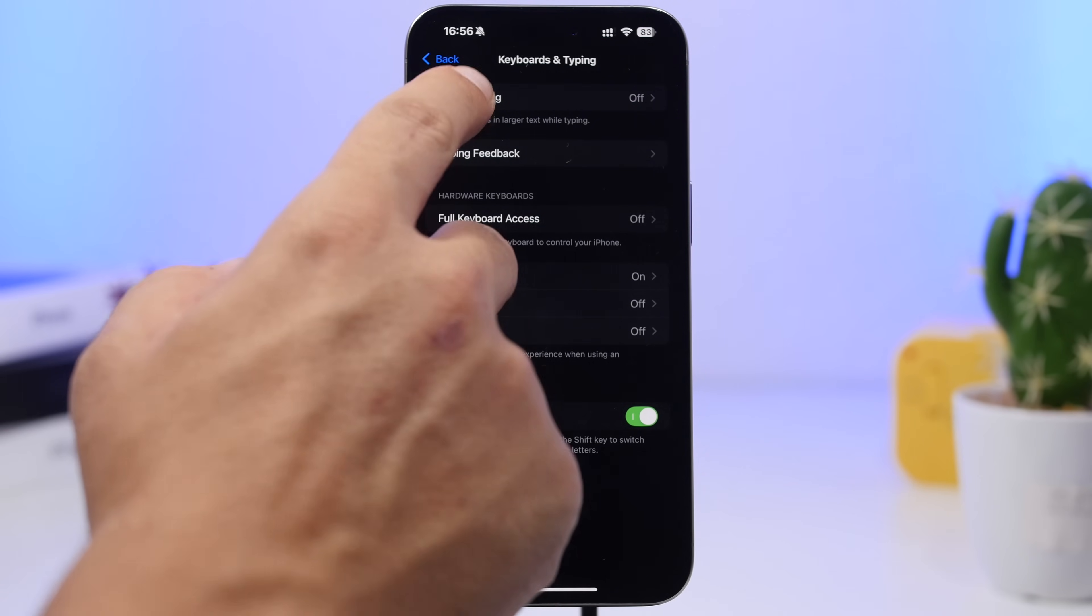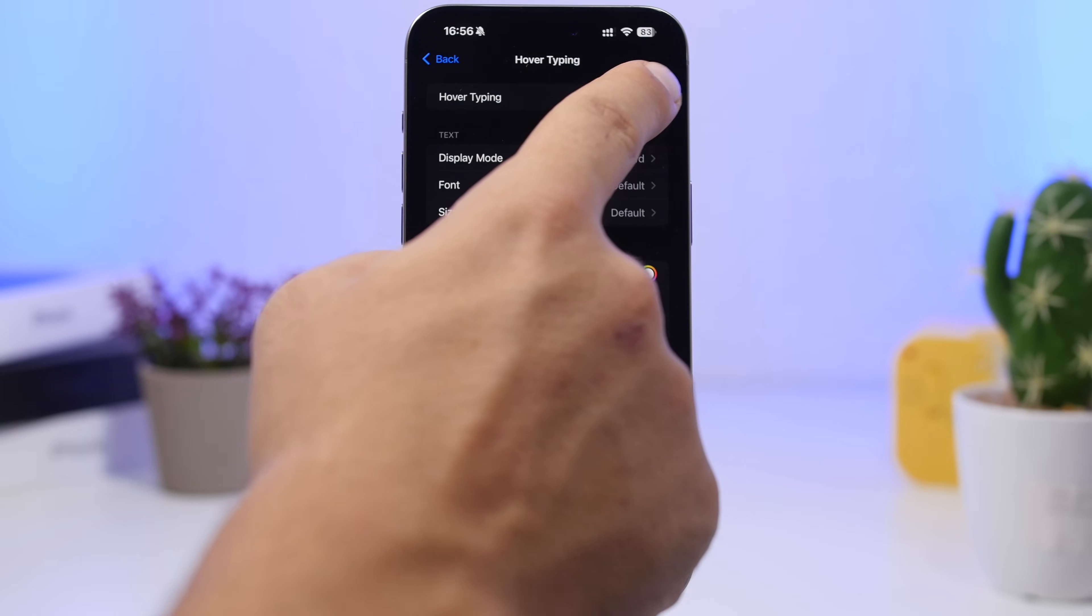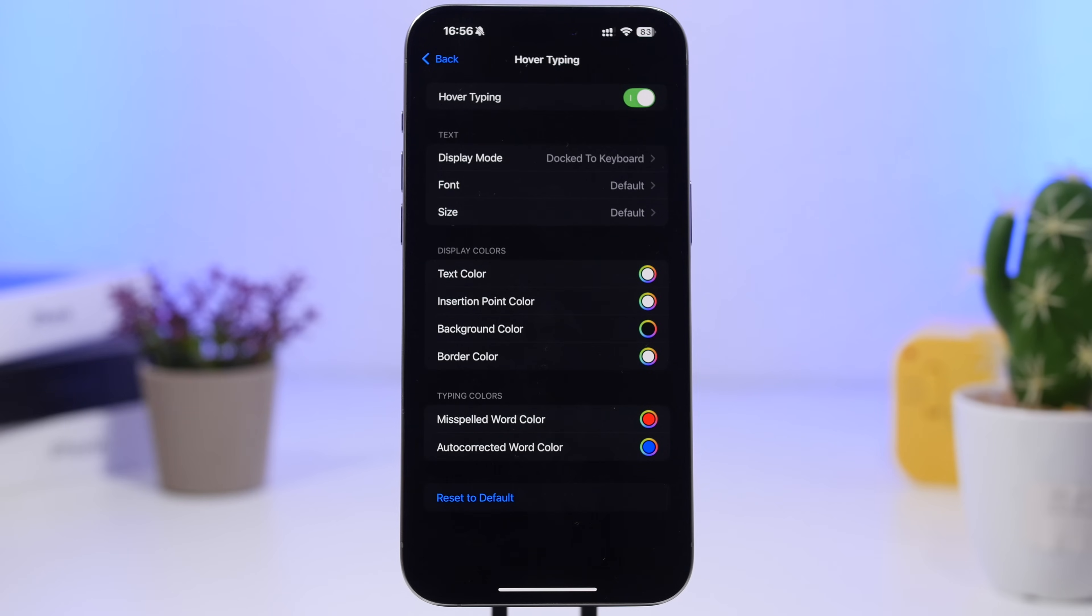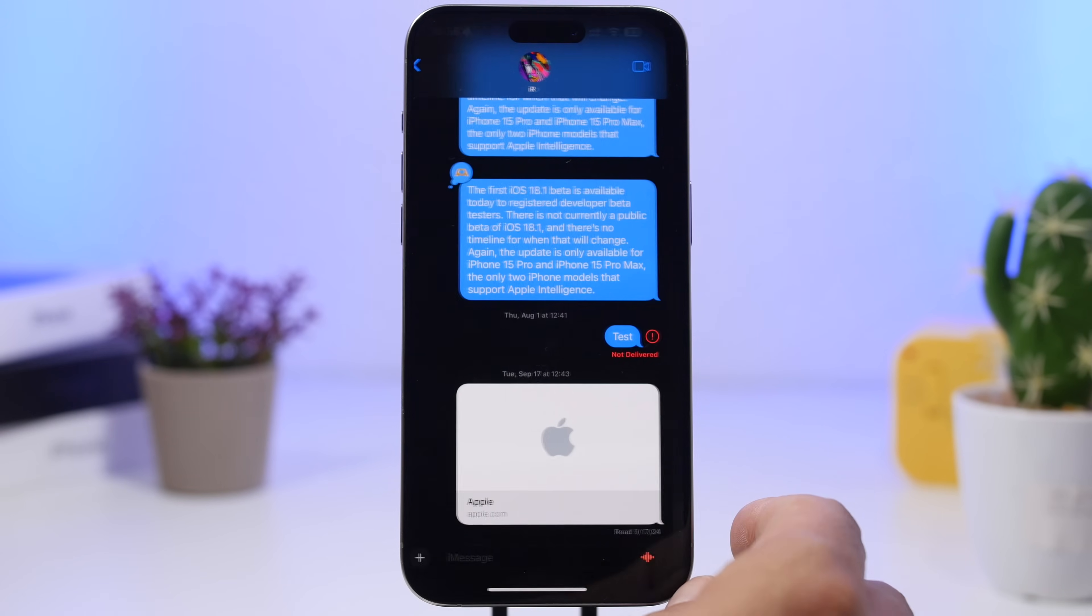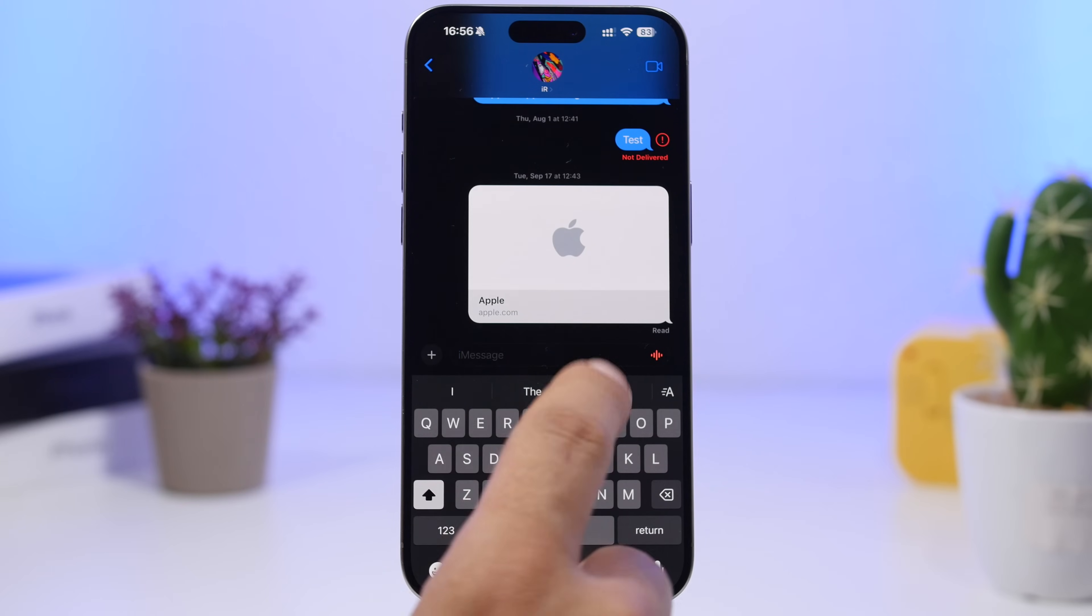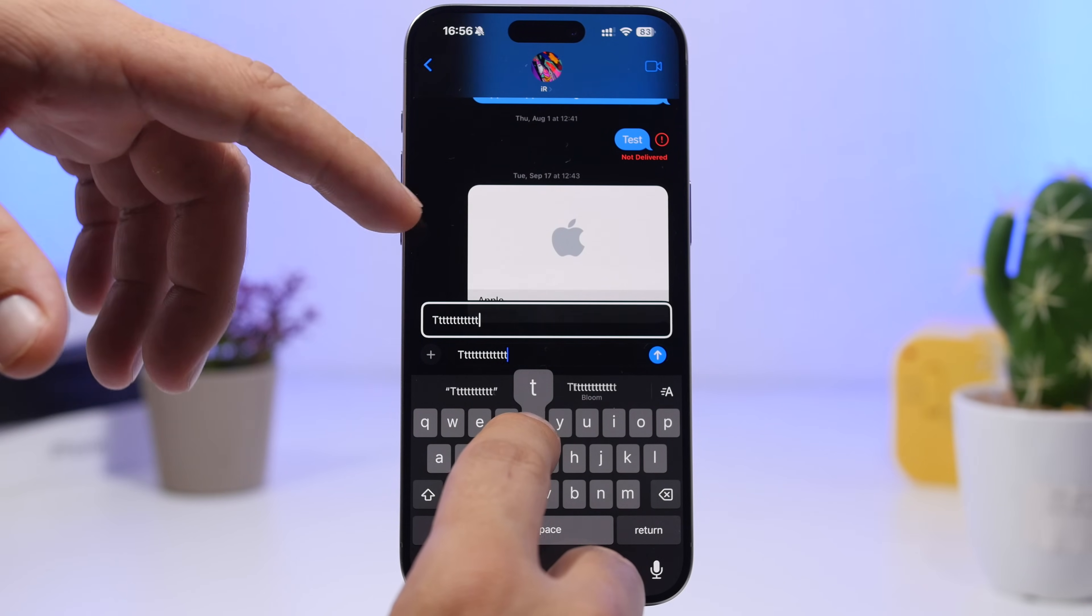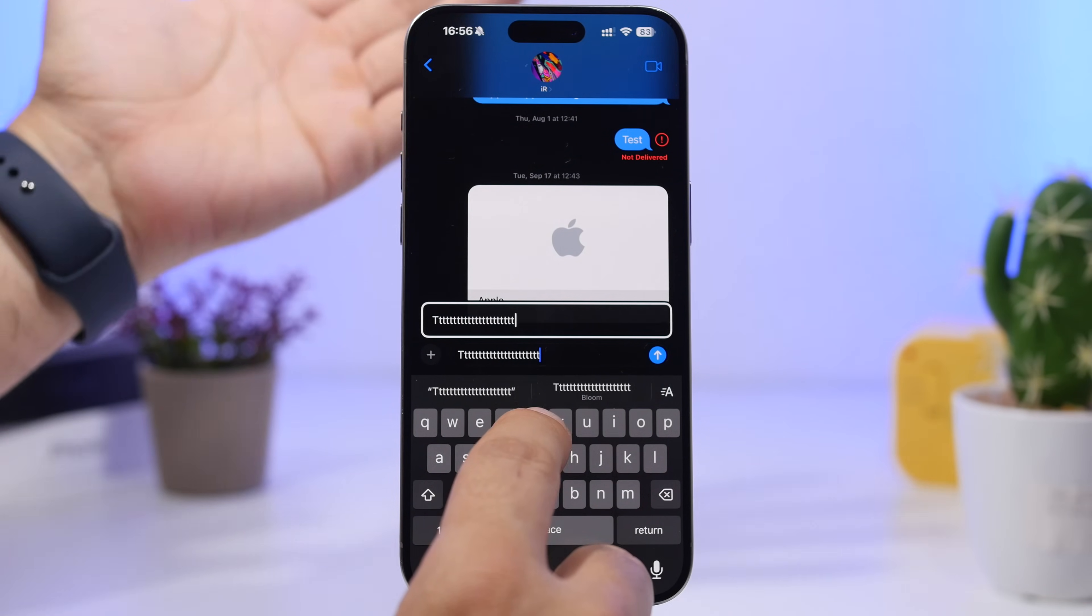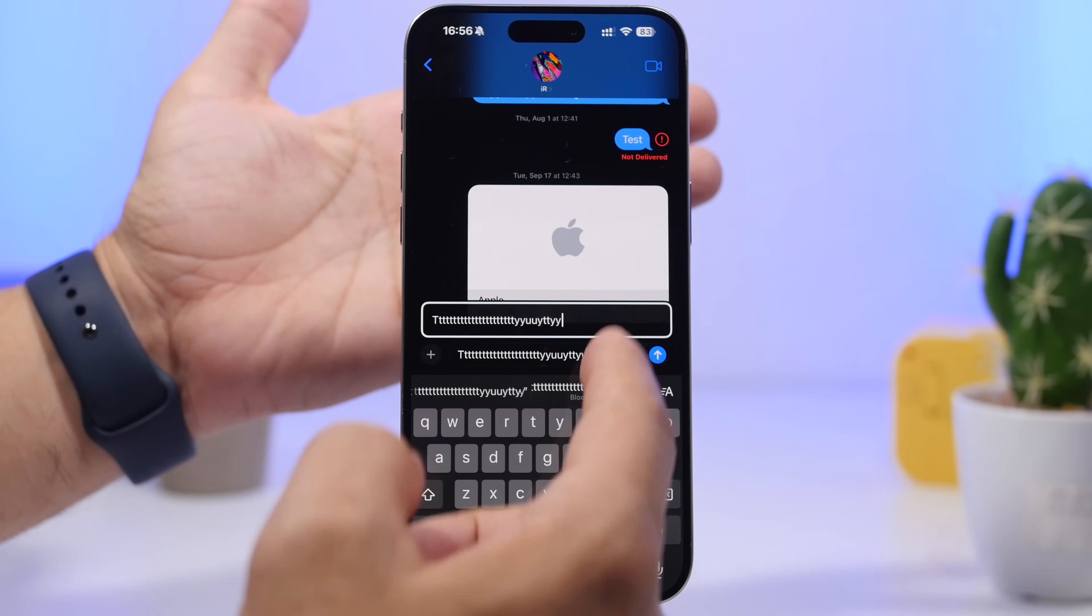With Hover Typing you can enable it right here and you will have a ton of different options. What it does is basically show you a zoomed version of what you're typing. So here's what I'm talking about. It will zoom in so you can see better what you're typing on your keyboard.